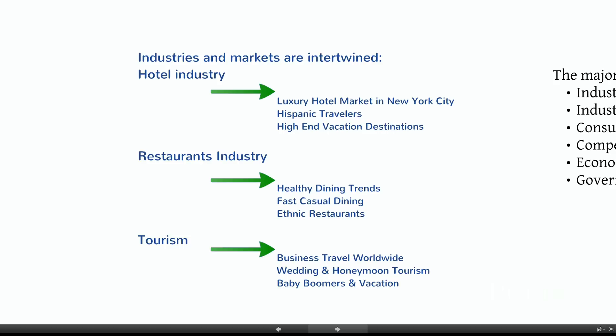The restaurant industry has specific dining trends — health food, gluten-free — these are all trends influencing the restaurant industry, as well as types of restaurants: fast casual, ethnic restaurants, fusion. Within the tourism industry, you have business travel versus wedding and honeymoon tourism, versus looking at a demographic group like baby boomers and their travel trends.